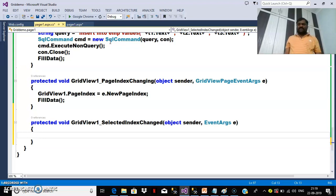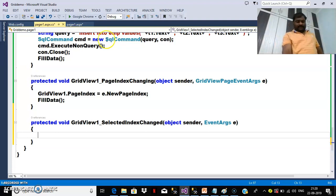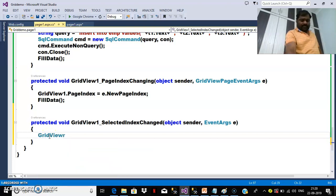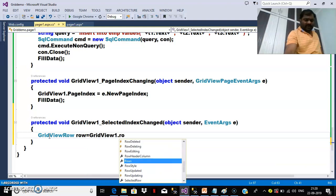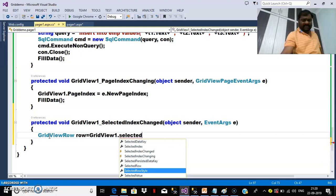If you want to catch the row index in the footer template, use the FooterRow property. If you want to catch the row index in SelectedIndexChanged, you use the SelectedRow property. If you want to catch the row index in row deleting or row updating, use e.RowIndex. Here I will write: GridViewRow row = GridView1.SelectedRow.